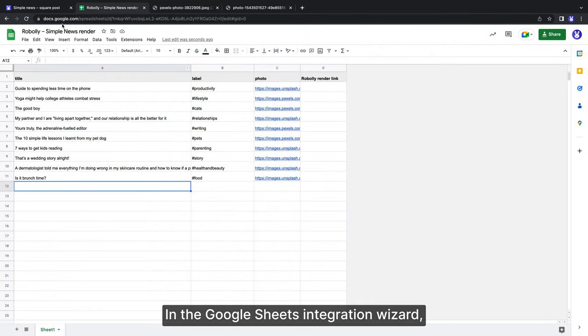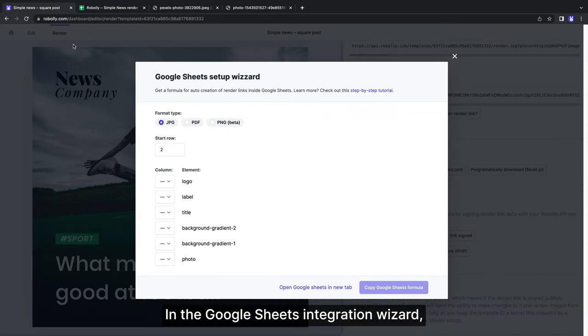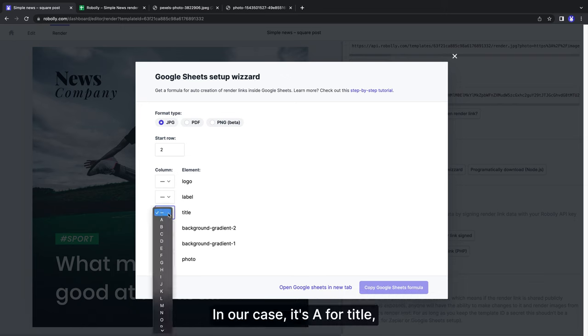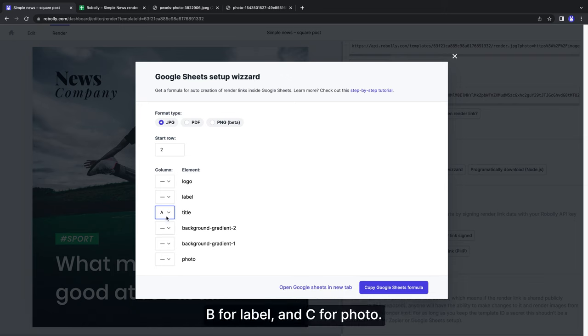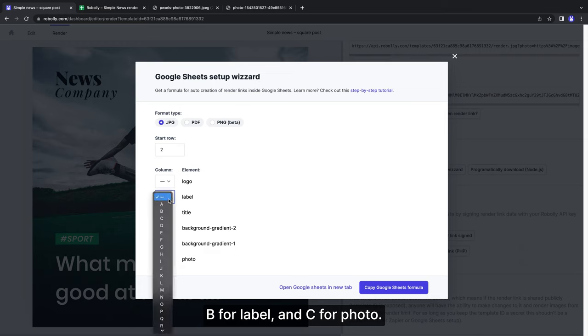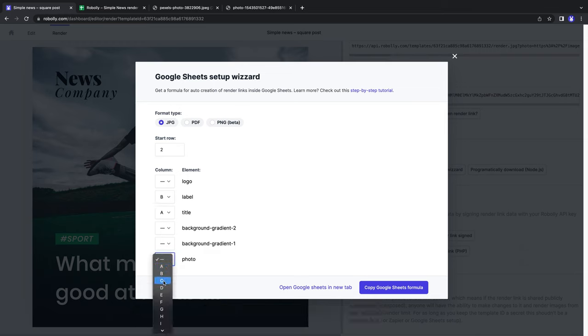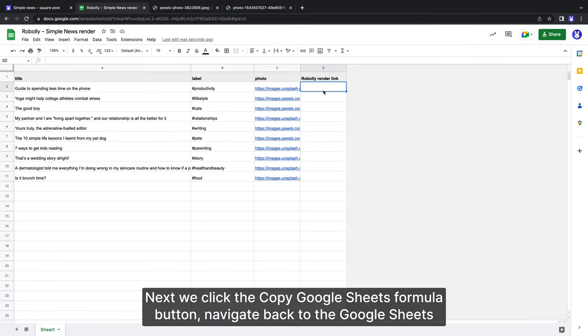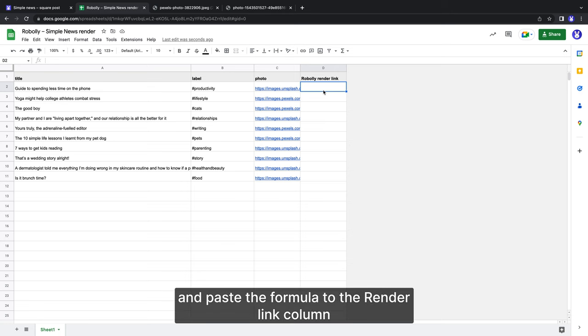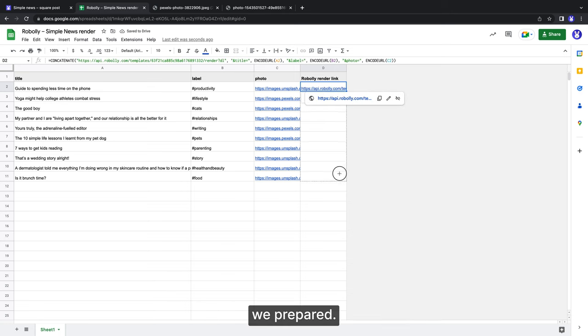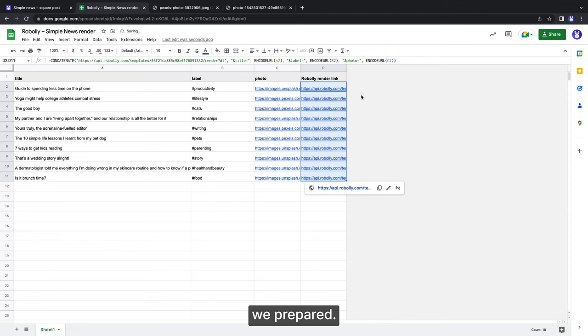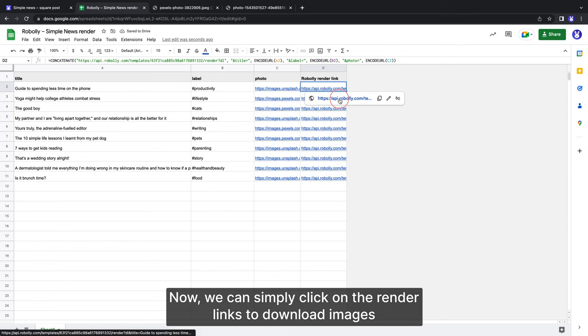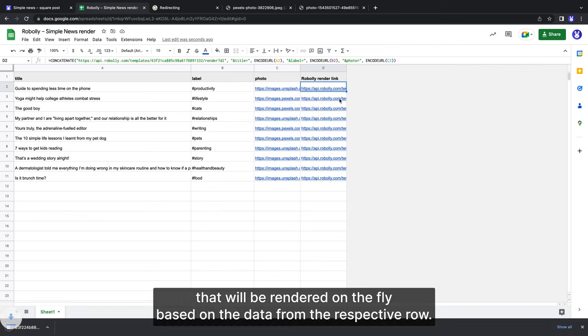Now we go back to Roboli to get the render formula. In the Google Sheets integration wizard, we select the corresponding column for each modifiable template element. In our case, it's A for title, B for label and C for photo. Next, we click the copy Google Sheets formula button, navigate back to the Google Sheets and paste the formula to the render link column we prepared. Now we can simply click on the render links to download images that will be rendered on fly, based on the data from the respected row.